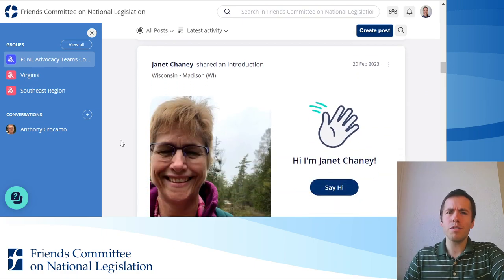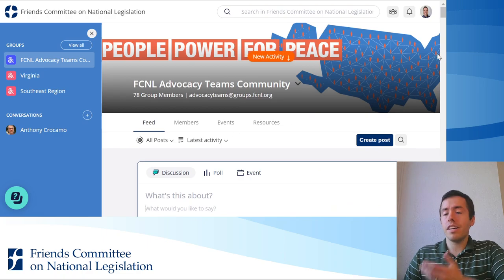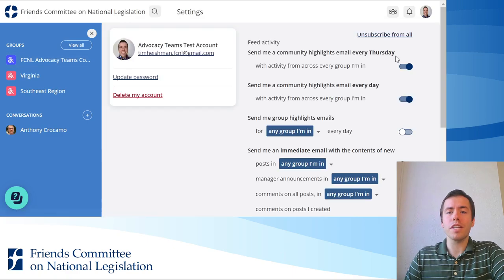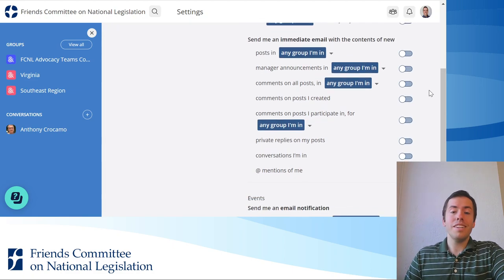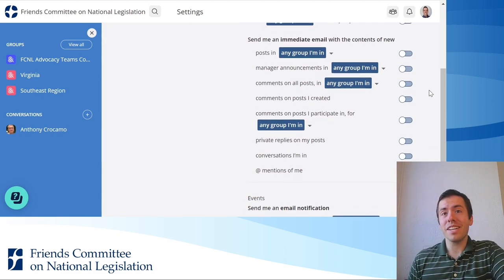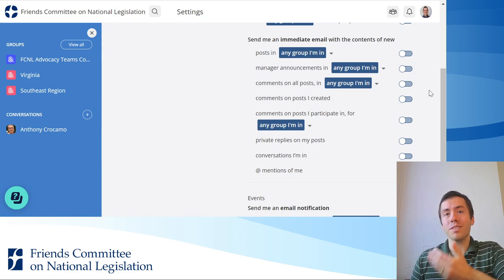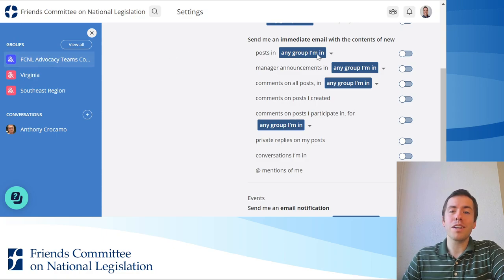And I think that's a powerful feature for folks to use. Also, keep in mind that you want to configure your email settings. Go to your profile picture and profile settings and make sure that you have set your settings such that you'll get an email for every post that's made if you truly want to use this as a listserv. That's just one option, a powerful option that Mobilize offers.